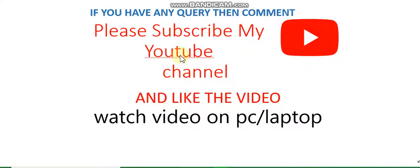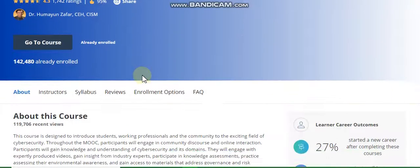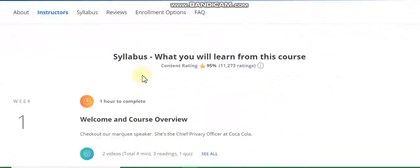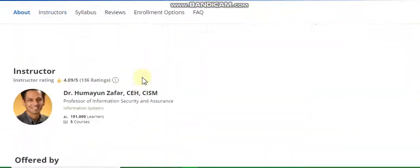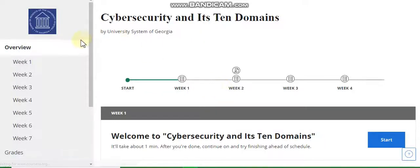Hello guys, welcome to my YouTube channel. Please subscribe to the channel. After watching the video, if you have any query then comment in the comment box. Today's topic is cyber security and its 10 domains. In this video I will discuss all weekly solutions and assignment solutions of this course, which has seven weeks: week one, week two, week three, week four, and so on. First, let's go directly to the course and go to week one.